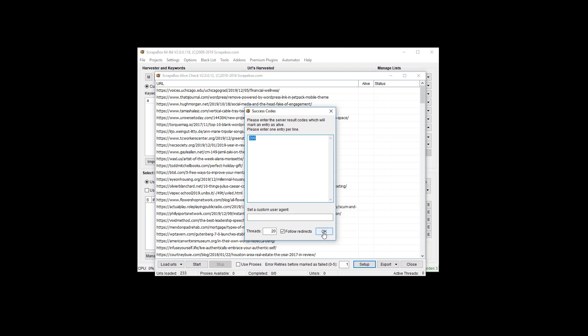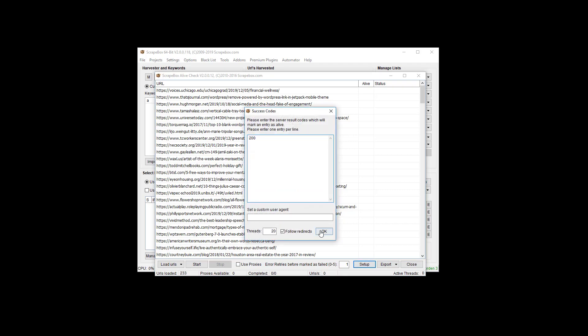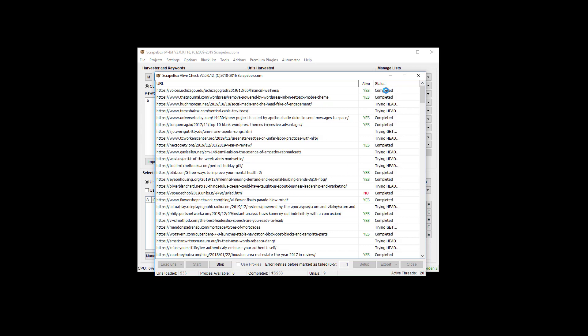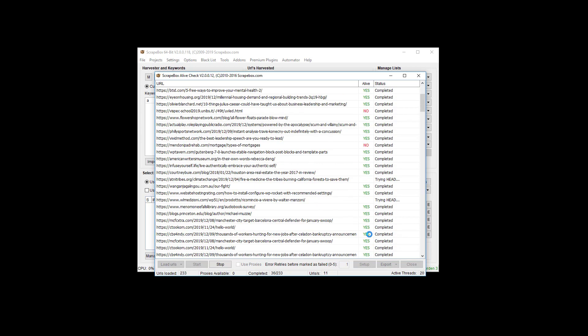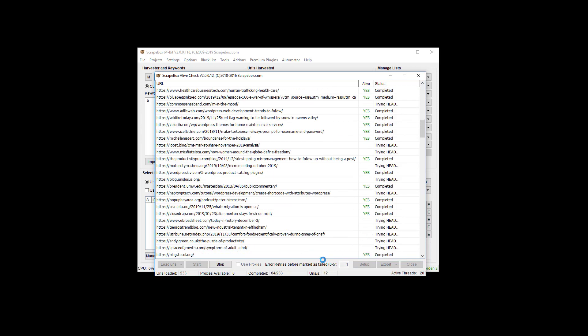We're going to go here, 20 threads is fine. Follow redirects is fine, or actually you do need follow redirects because we want to follow it all the way down to the end. I'm just going to go ahead and hit start here and I'll let this run. I'll pause the video.